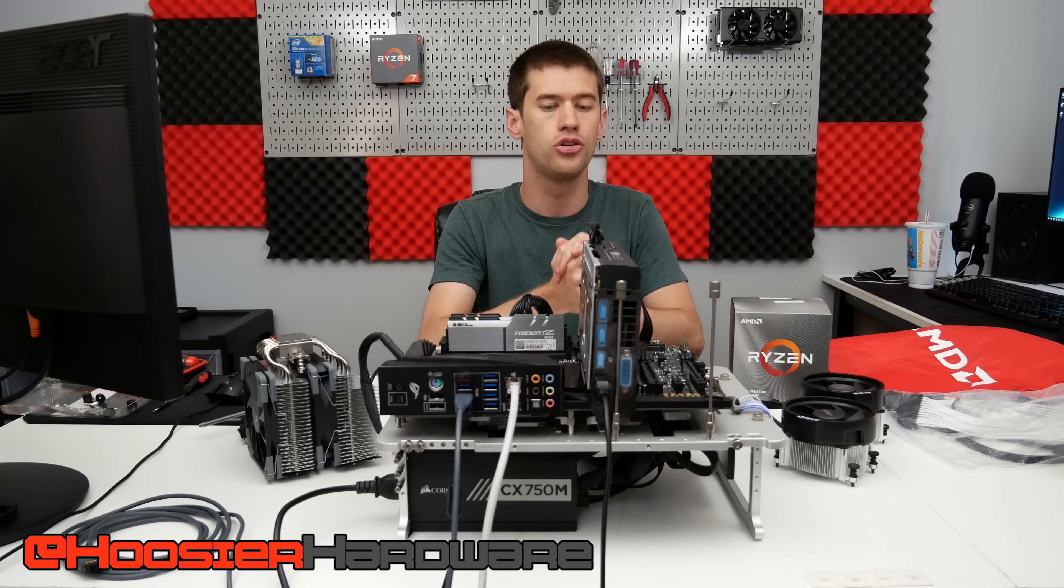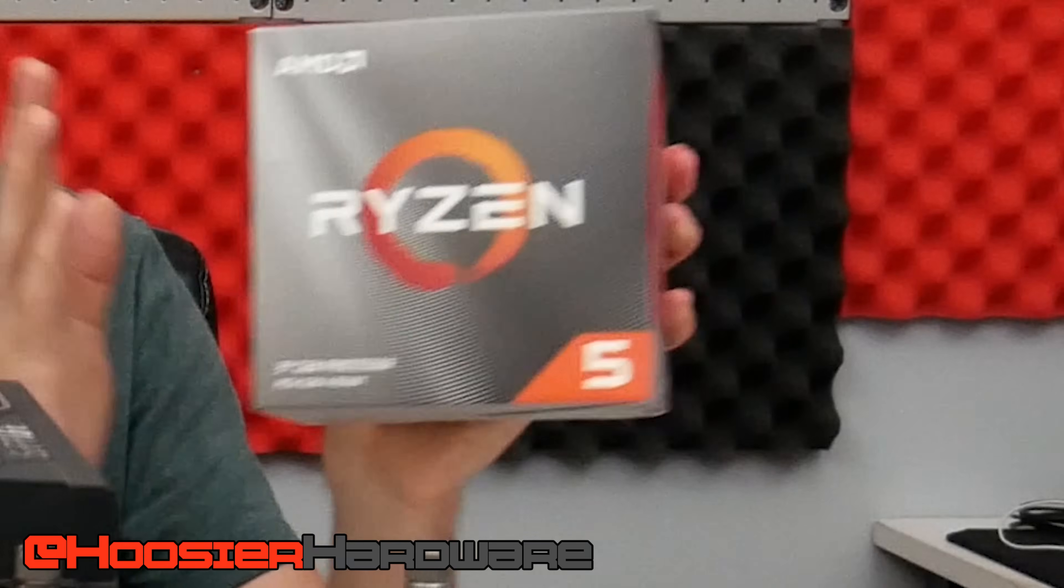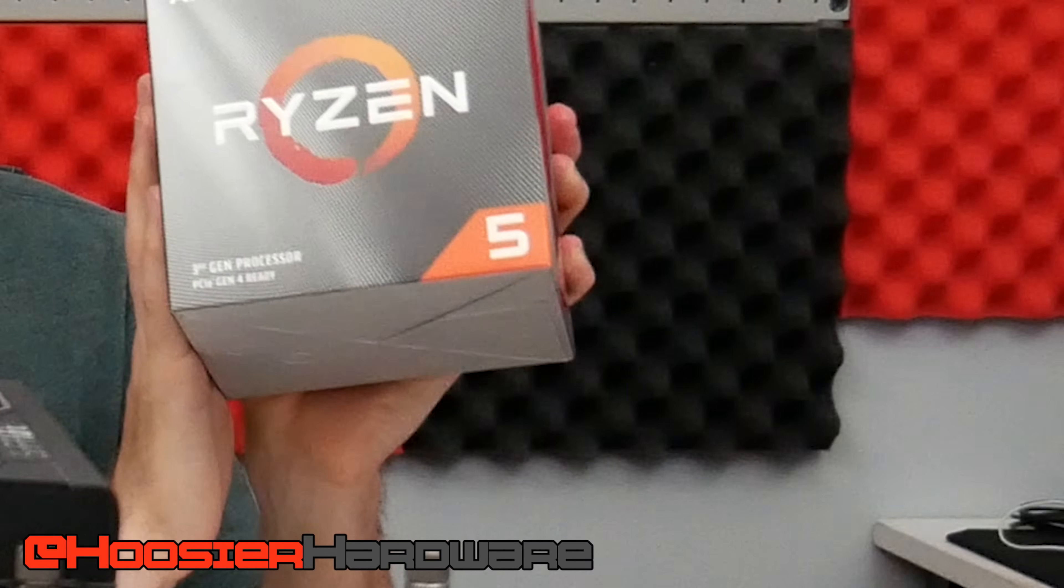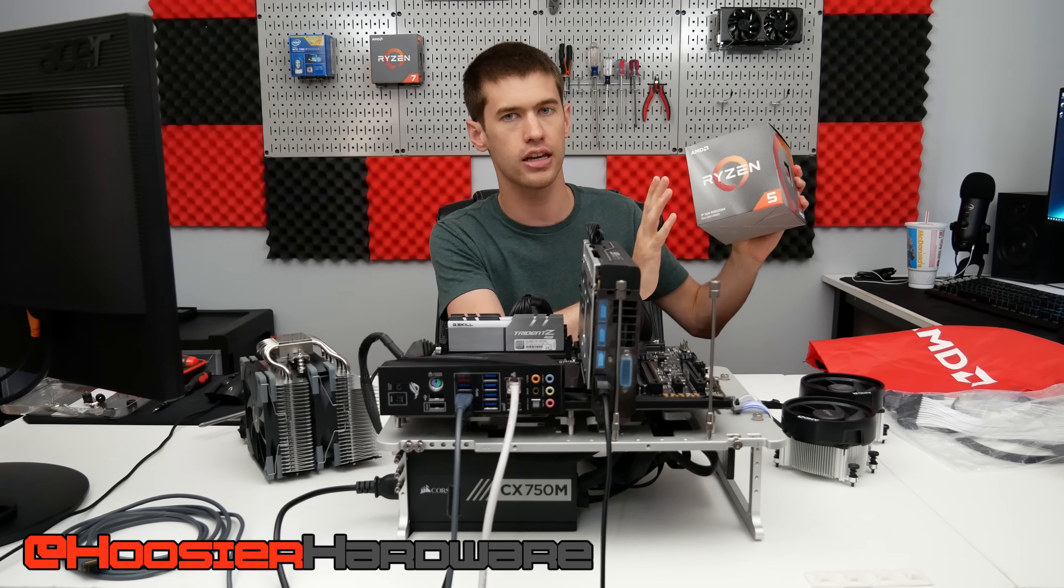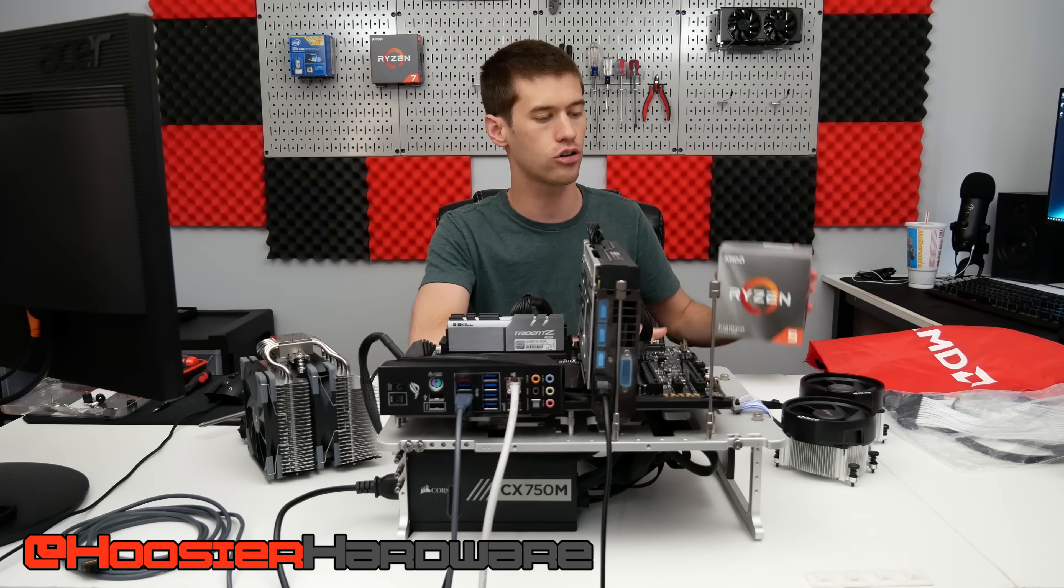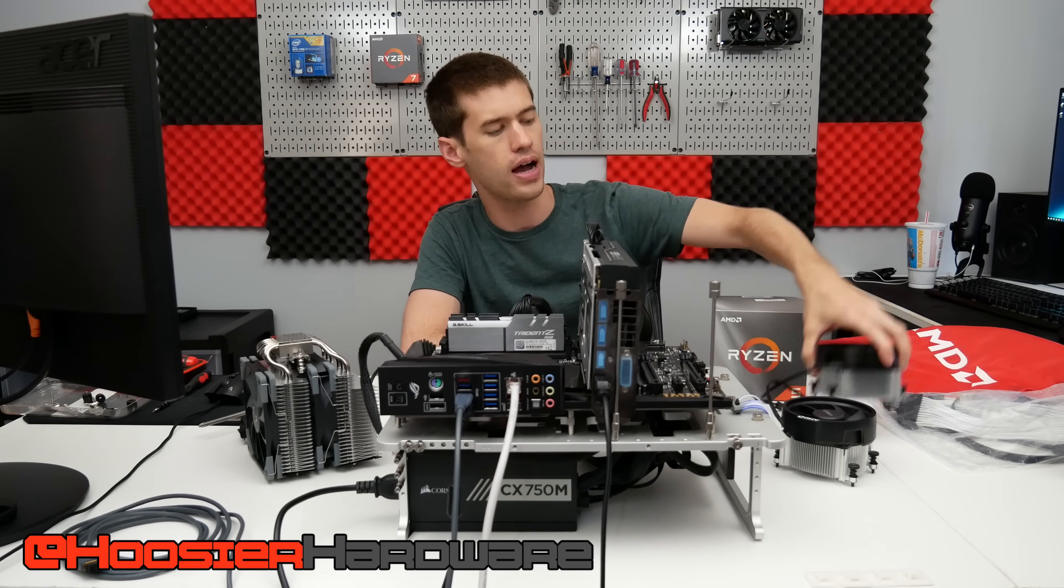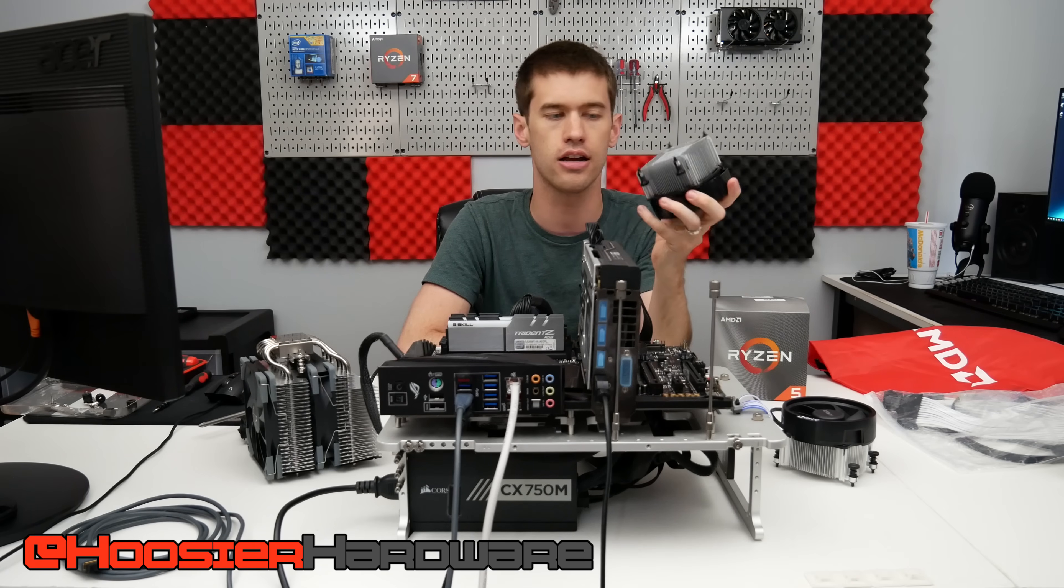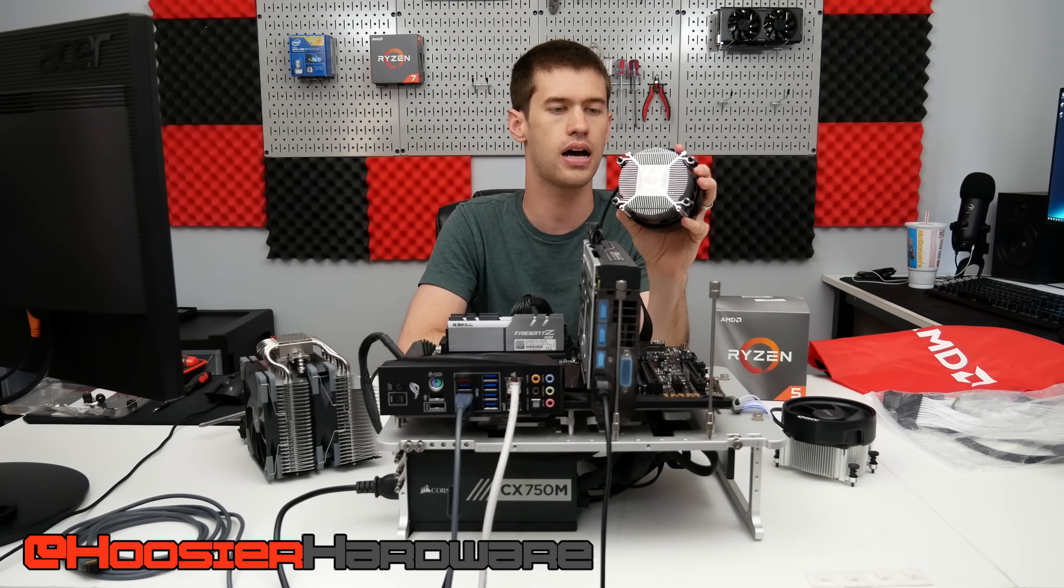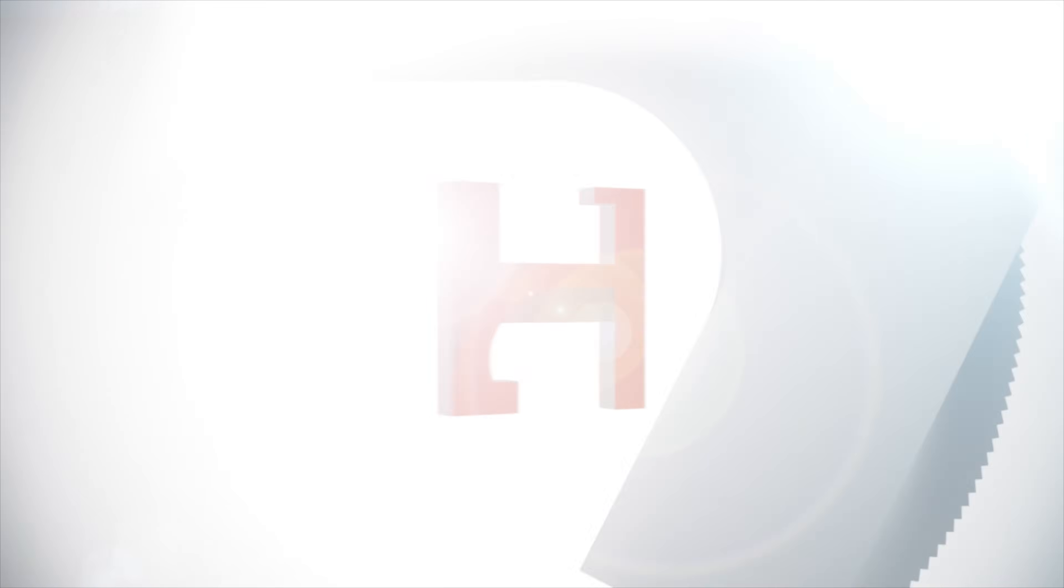Hey guys, and welcome back to the channel. Today we're taking a look at the Ryzen 3600X. We are overclocking it with the stock cooler, that is the Wraith Spire cooler, and we're gonna hop right into it.